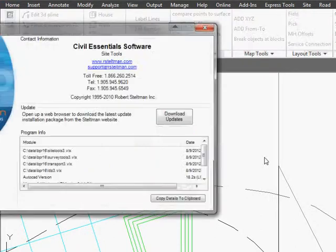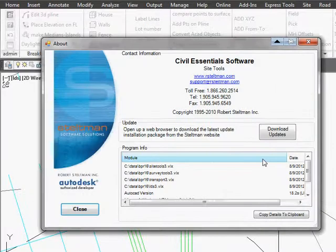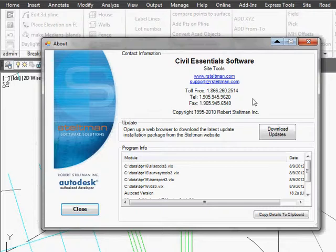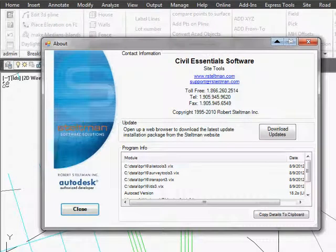Just another routine in the toolbox of Civil Essentials. Give me a call 905-945-9620.